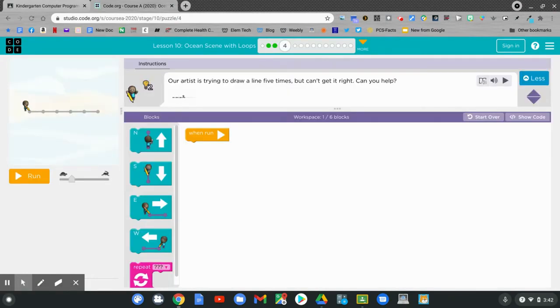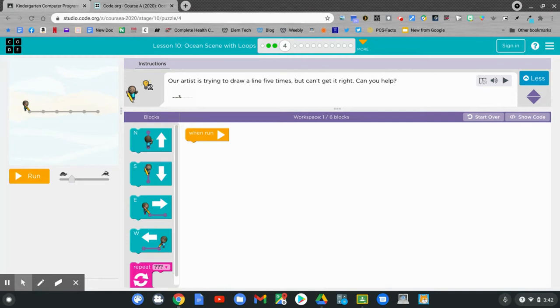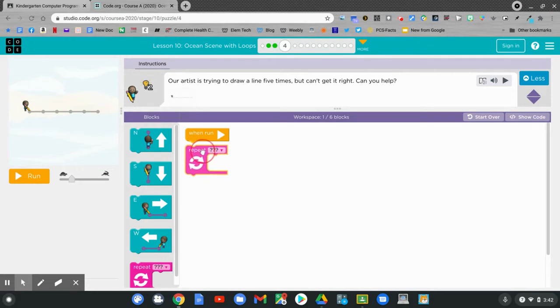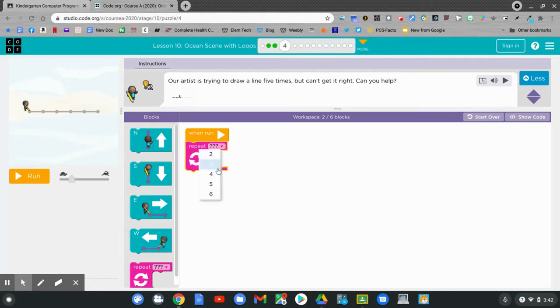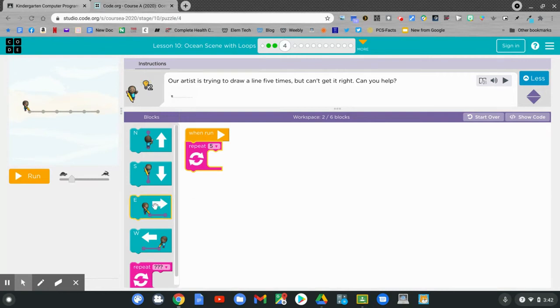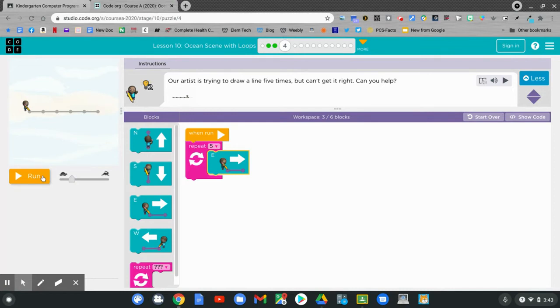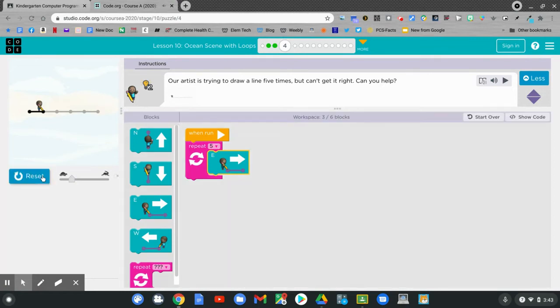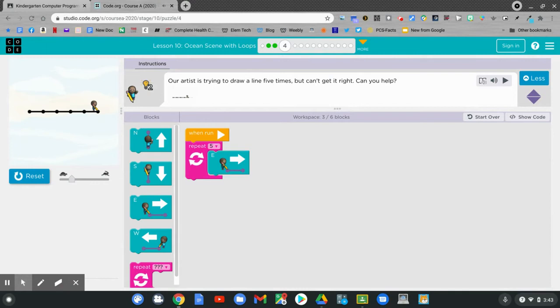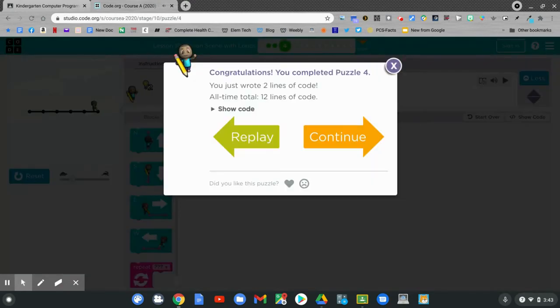Our artist is trying to draw lines five times but can't get it right. Can you help? Use a repeat block, click and hold, drag it, and connect it to when run. How many times? Five times. Which way am I drawing? I'm drawing east. Click and hold and drag and connect it to repeat. Let's see if we're right. Click run. Good job! Now click continue.